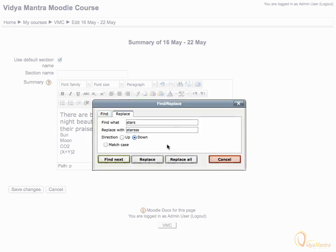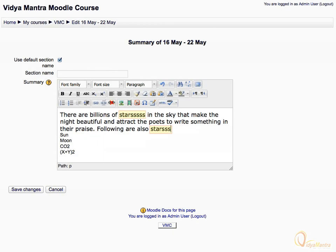Now close the find window. Notice that two words have been replaced in the text.